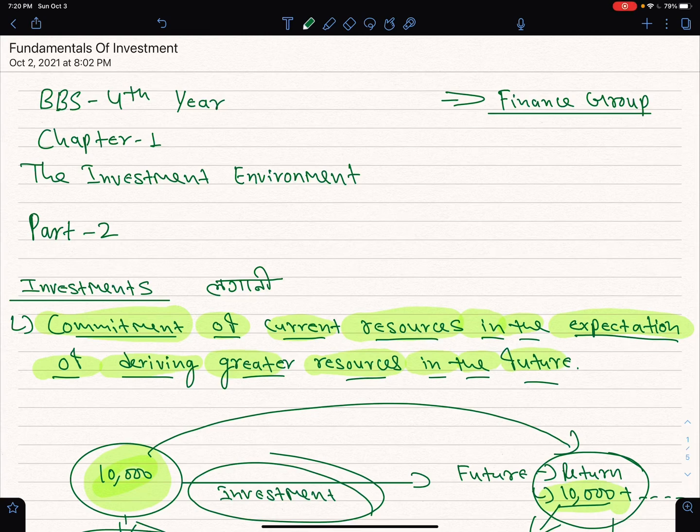Hello and Namaste, welcome to Nepal Online School Channel. Today we are going to learn the fundamentals of investment.